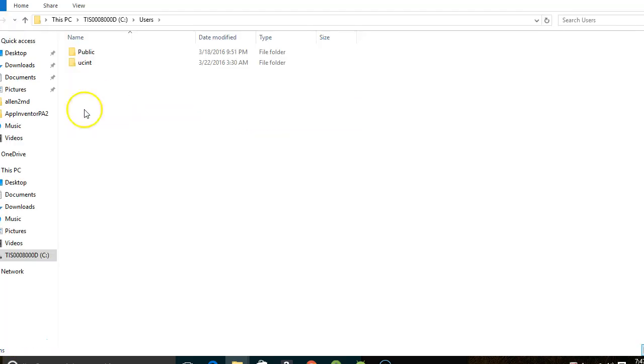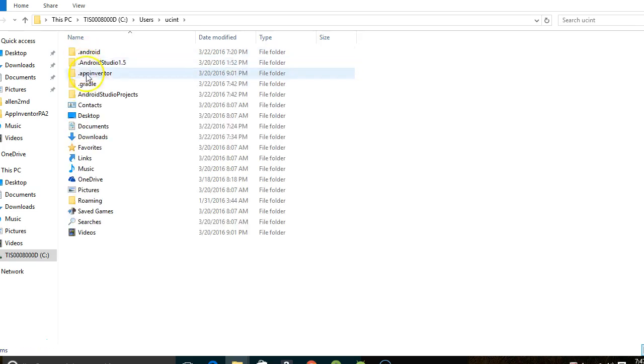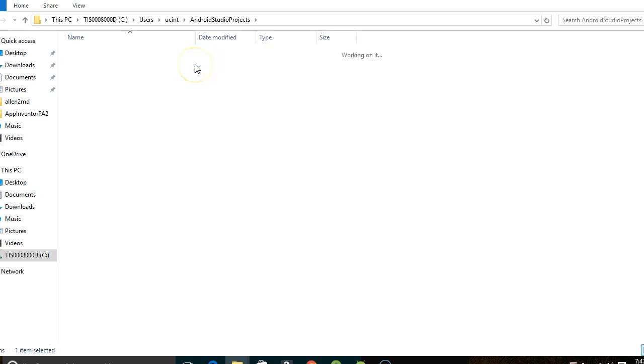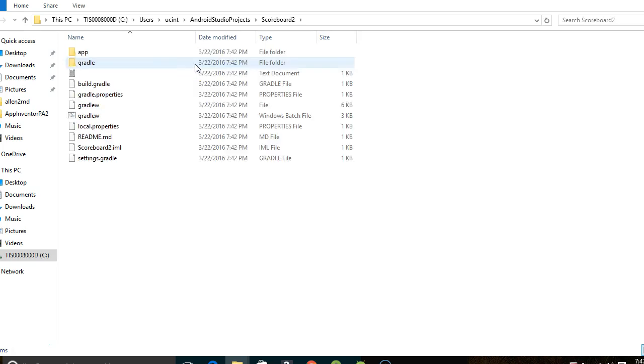Nonetheless at this point I'm satisfied that I have cloned the project successfully. And as a matter of fact, if I navigate to my directory, Android Studio Projects, scoreboard 2, that is the current time when I'm recording this video. March 22nd at 7:42 PM. And sure enough we see here's everything that was just cloned at this time.